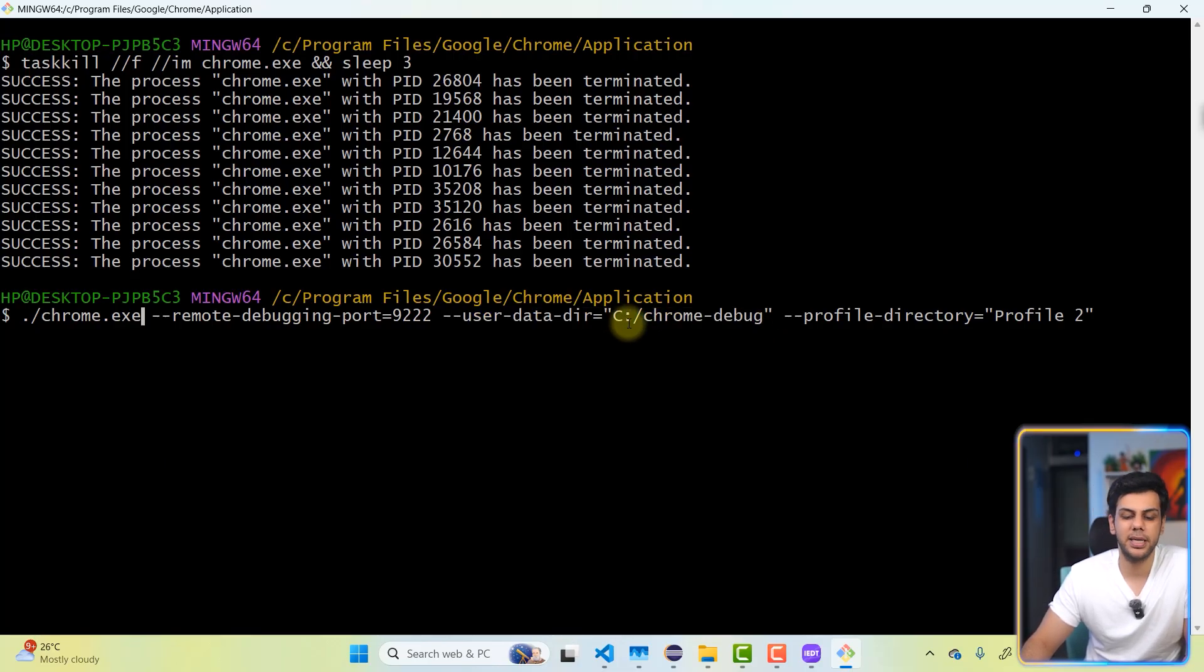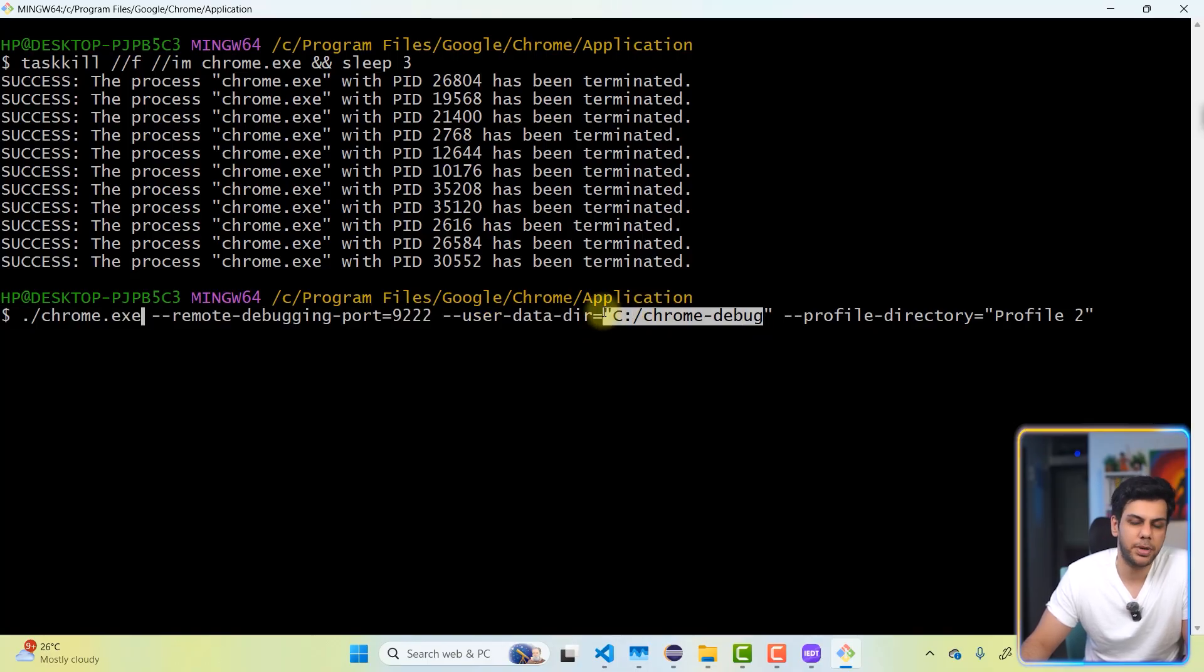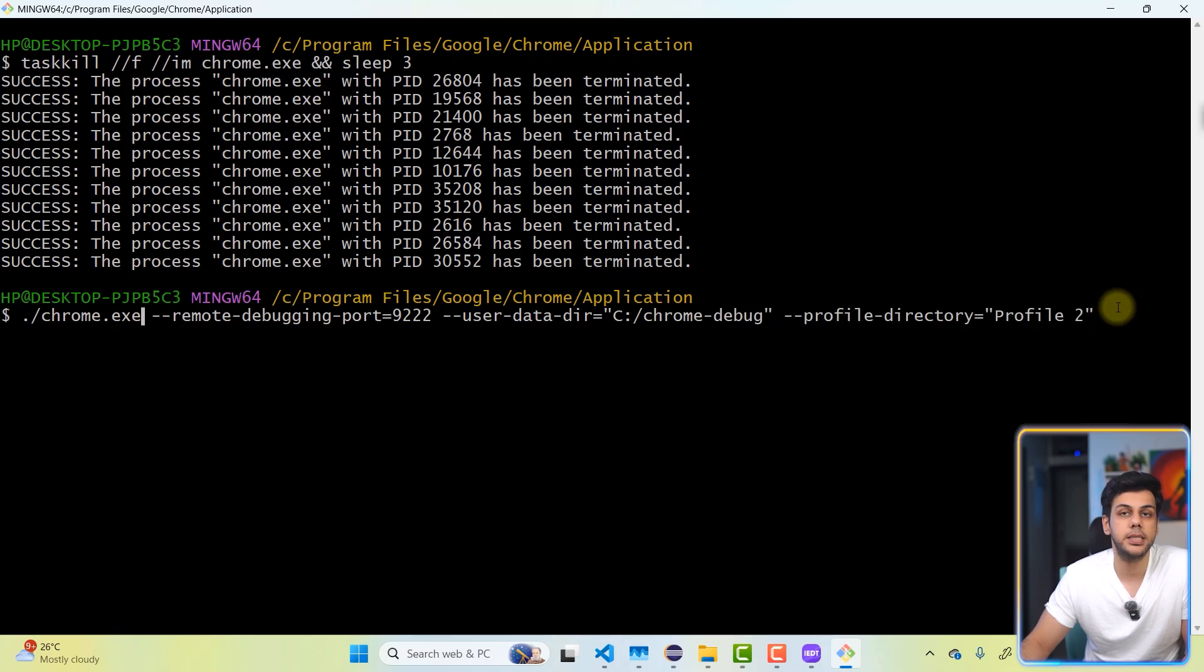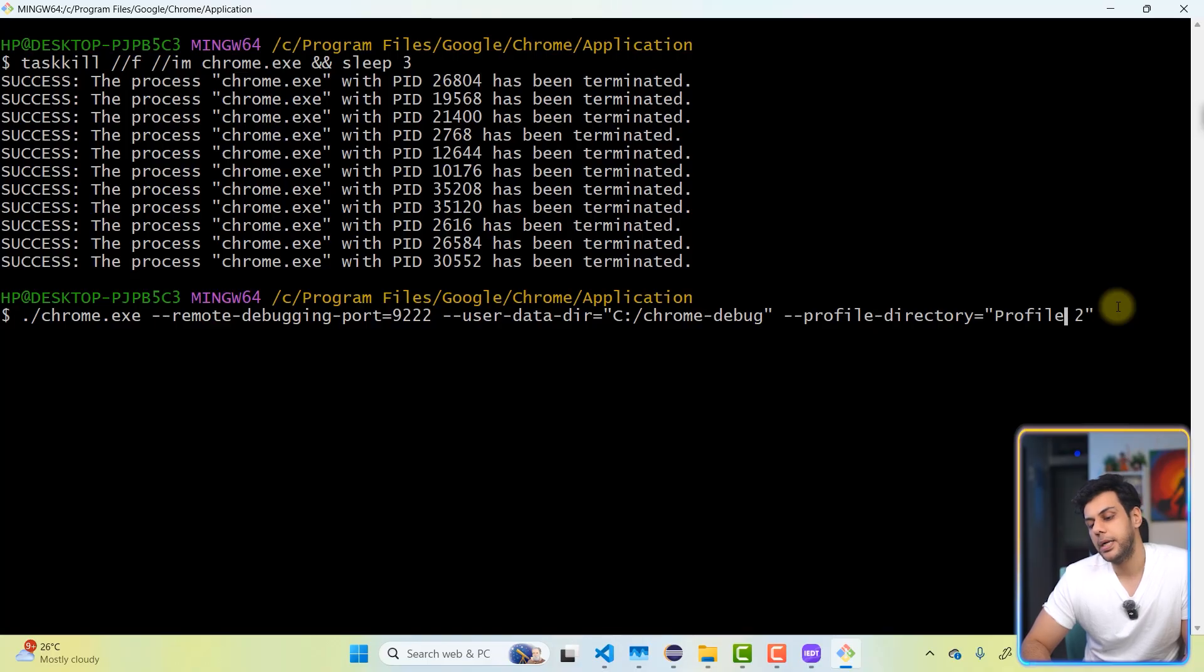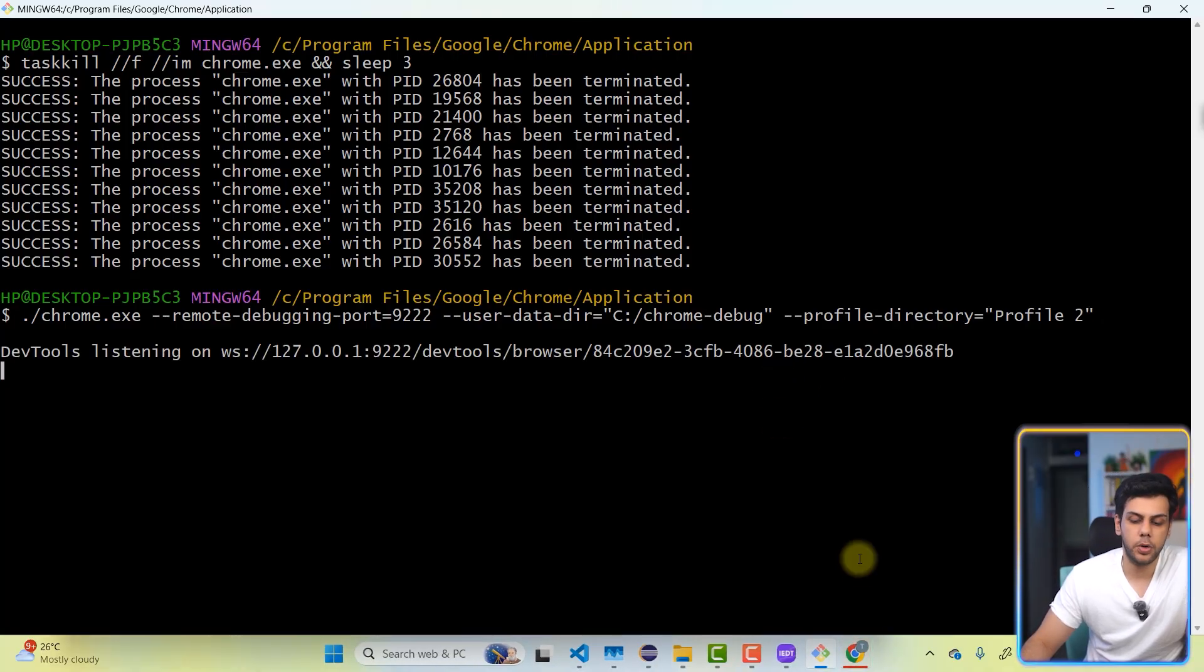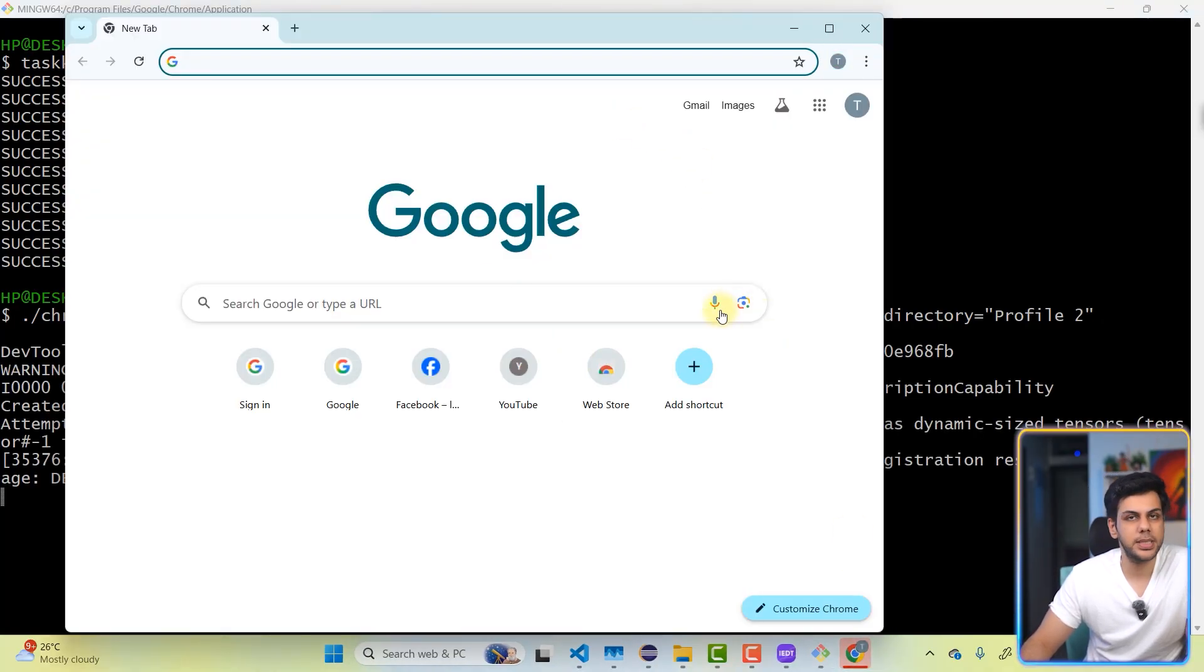Forward slash Chrome debug. You can give any location. I'm doing this one. And the next one is going to be the profile directory, which profile it is supposed to pick. The moment I hit enter, observe carefully. The moment I'm going to hit enter, you will notice that a browser is getting launched.